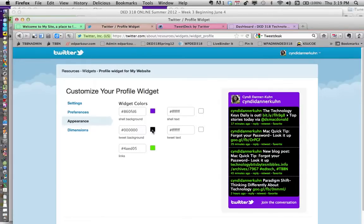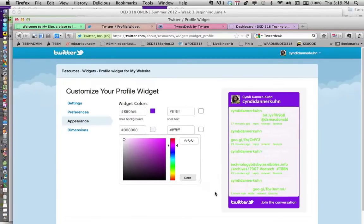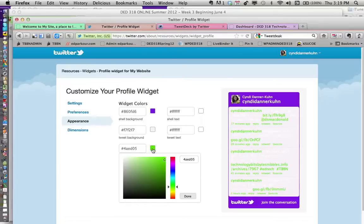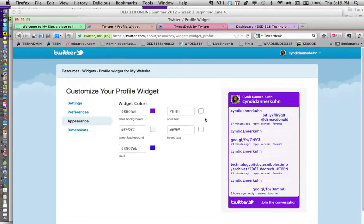My links I want to be in blue so it's really obvious that those are links. Clearly you can't read the text, so I'm going to change my text to black because that makes it easier.